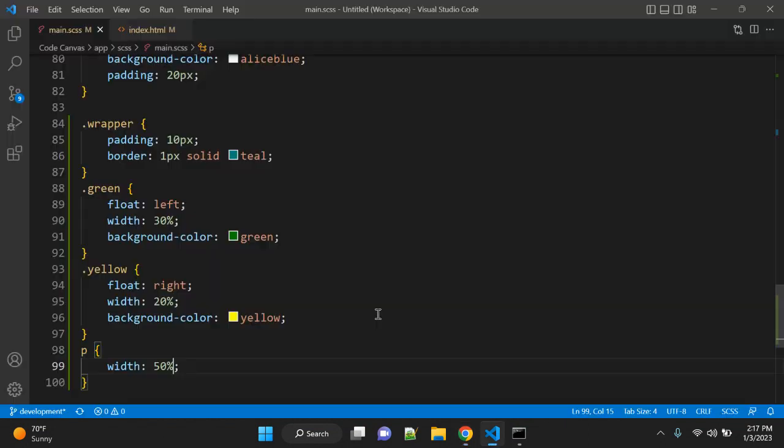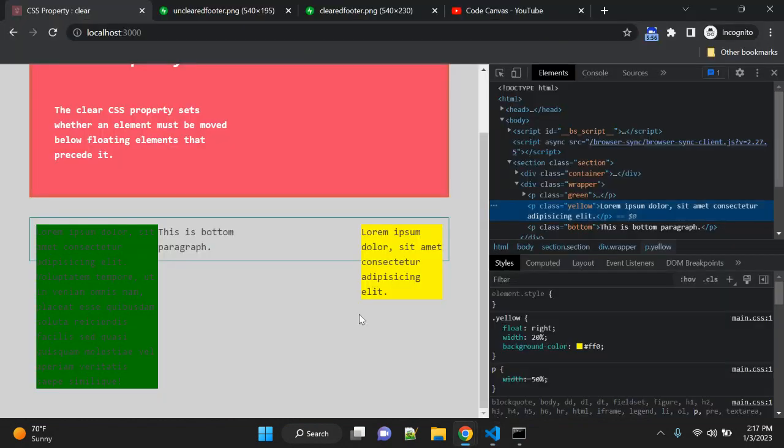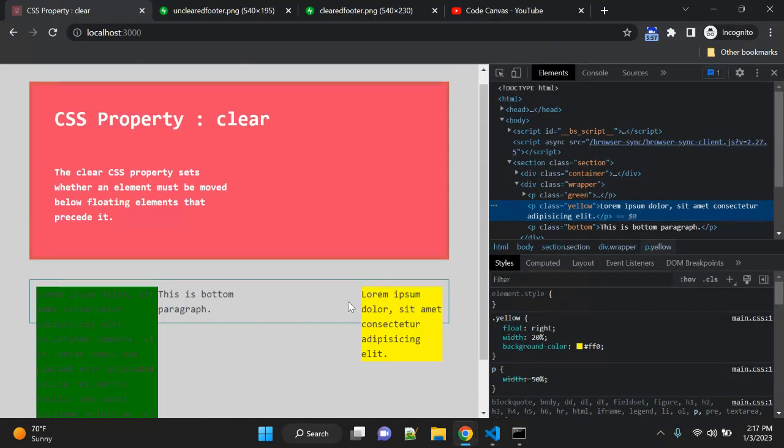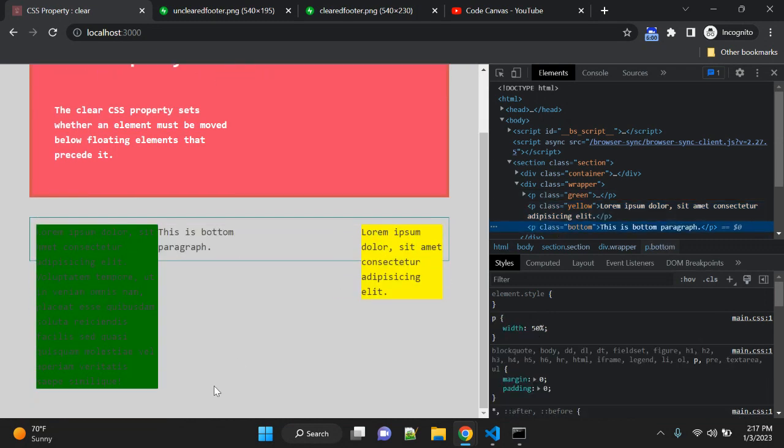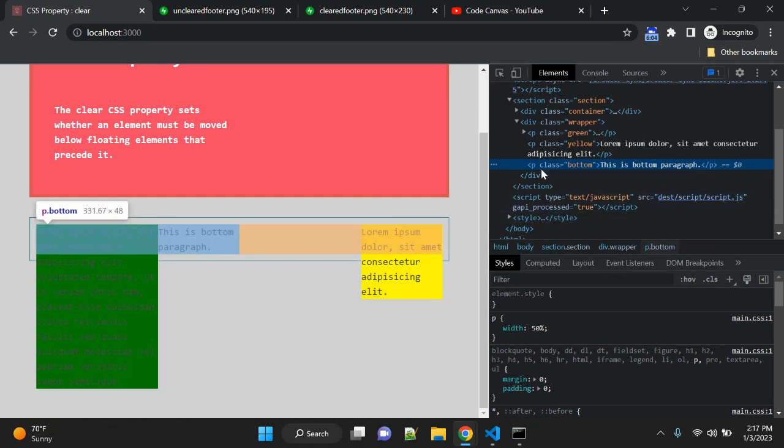Right now you can see we don't have any way to set this bottom paragraph at the bottom of these two paragraphs. To fix this, what we can do is add that class.